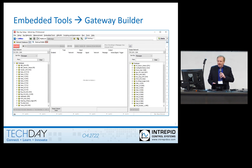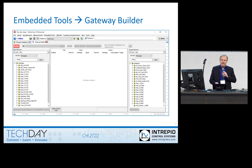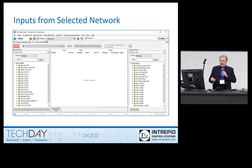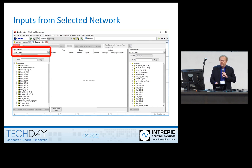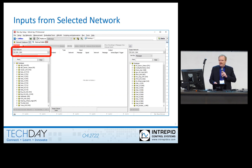This is what the interface looks like. You get to it through the menus: Embedded Tools and Gateway Builder. On the left side are your input networks, and on the right side are your output networks. To make a gateway, you select your networks and set up rules for what you want forwarded and how you want it to go out on the other network.